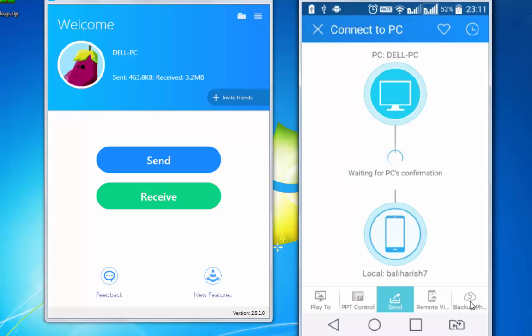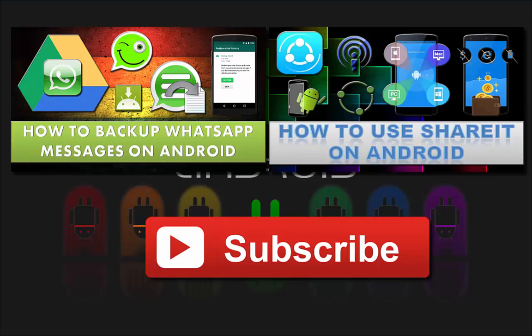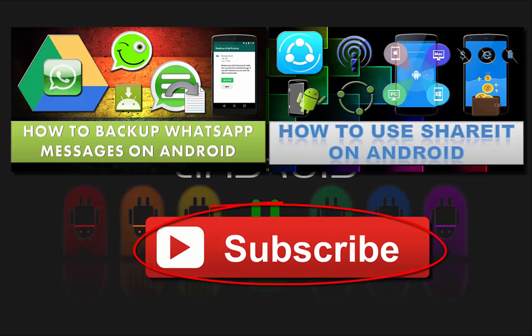That was all about connecting your Android device with PC using ShareIt. If you found this tutorial useful, do give it a thumbs up. Also watch other interesting videos by clicking on the links appearing in front of your screen. Don't forget to subscribe to this channel and thanks for watching.